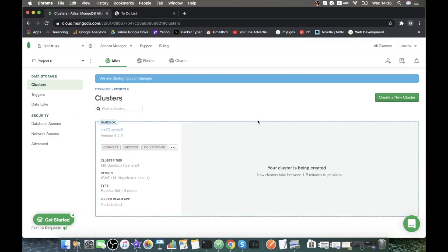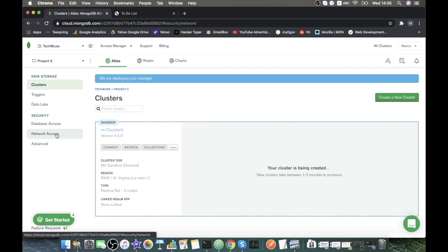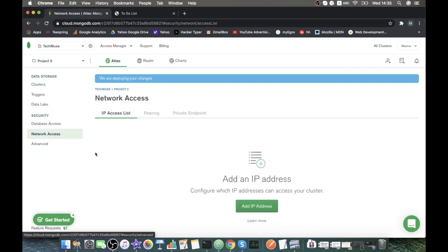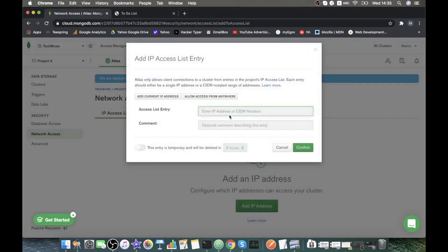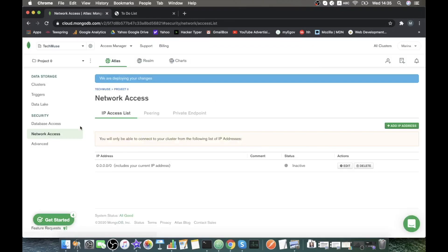Our cluster is being created. In the meantime, let's set up our network access. Add IP address. And just for simplicity, let's allow access from anywhere. Confirm.